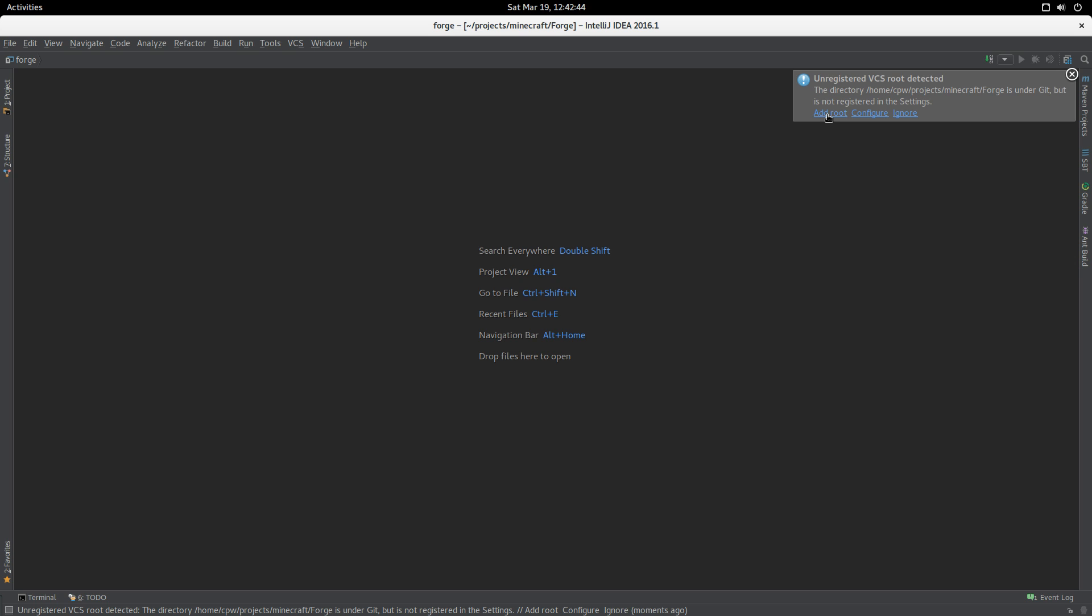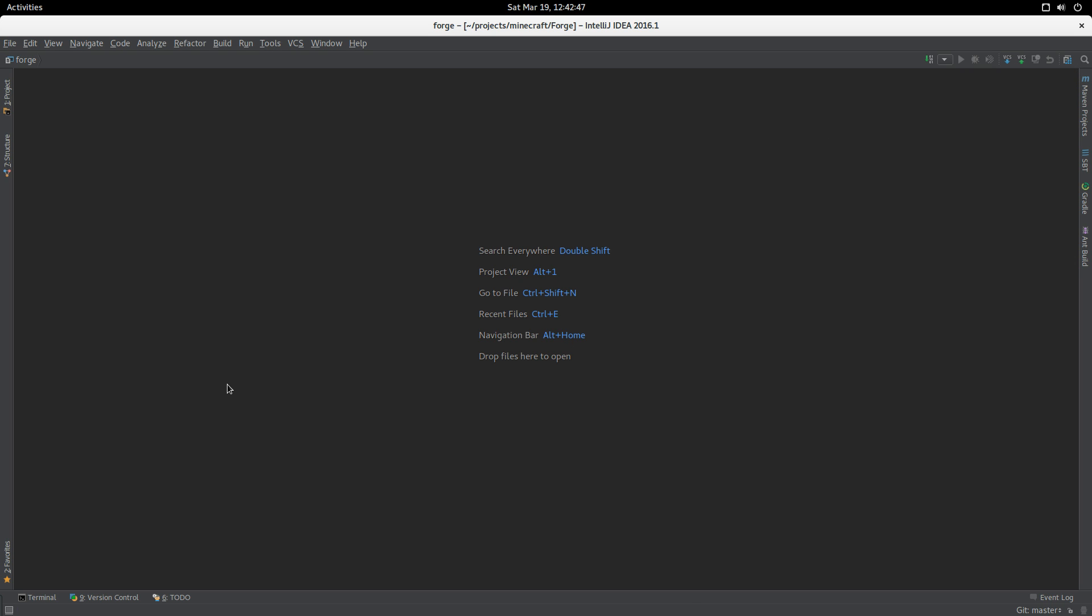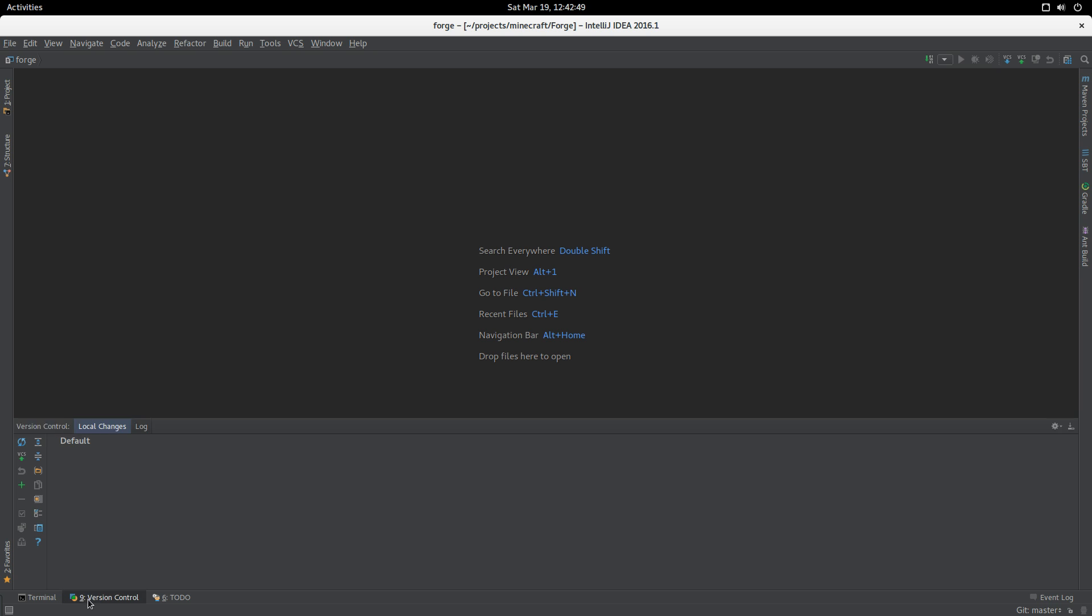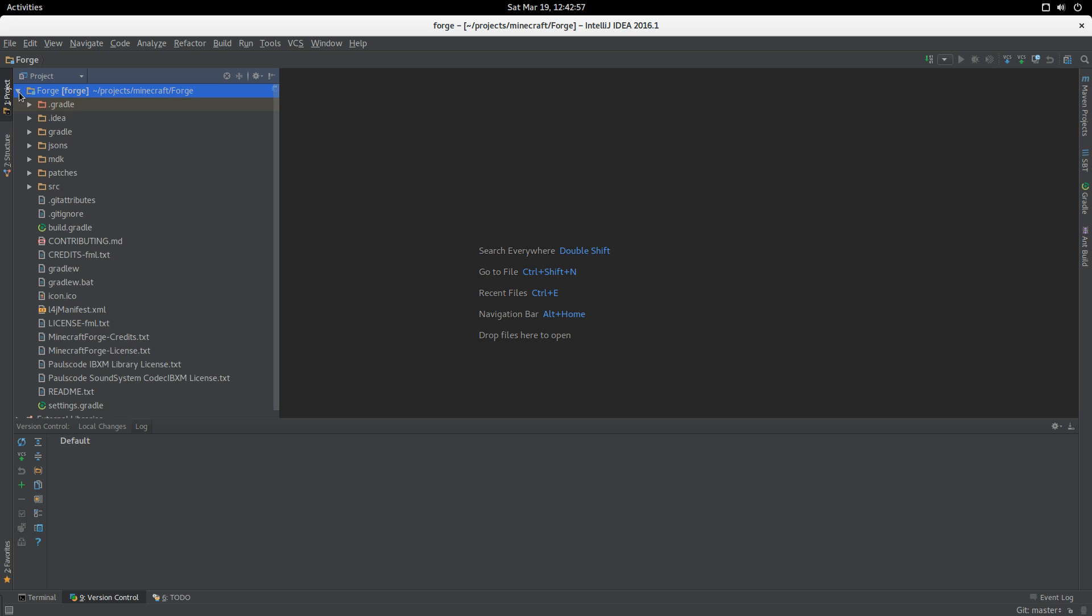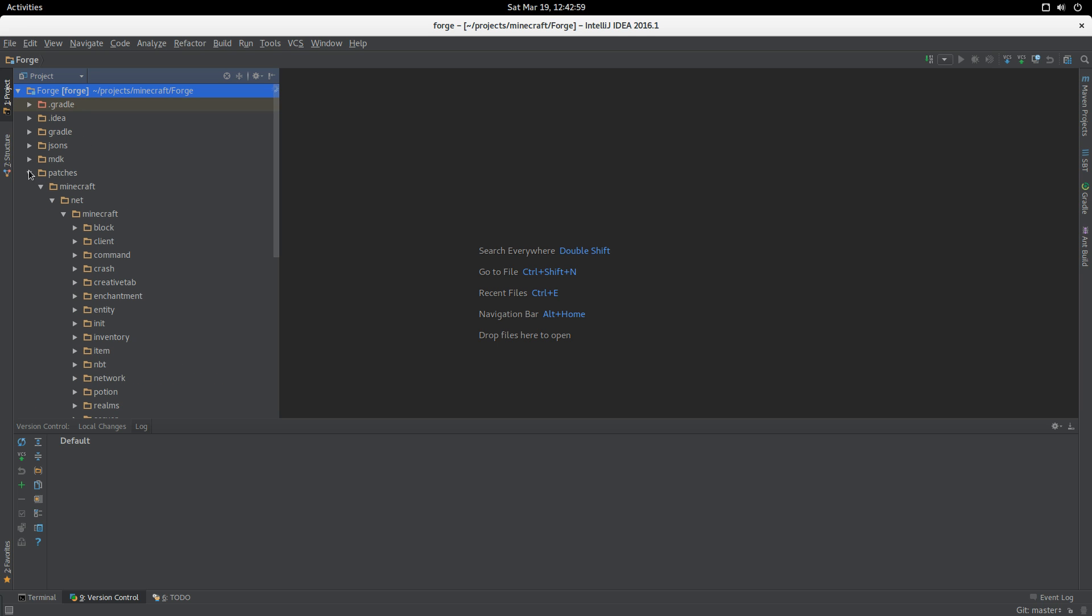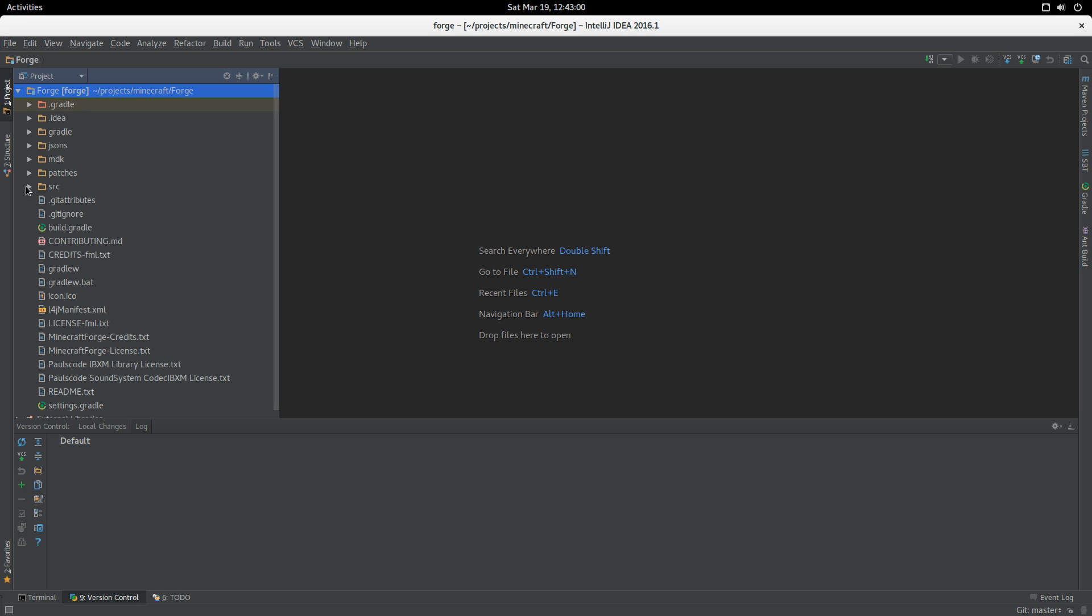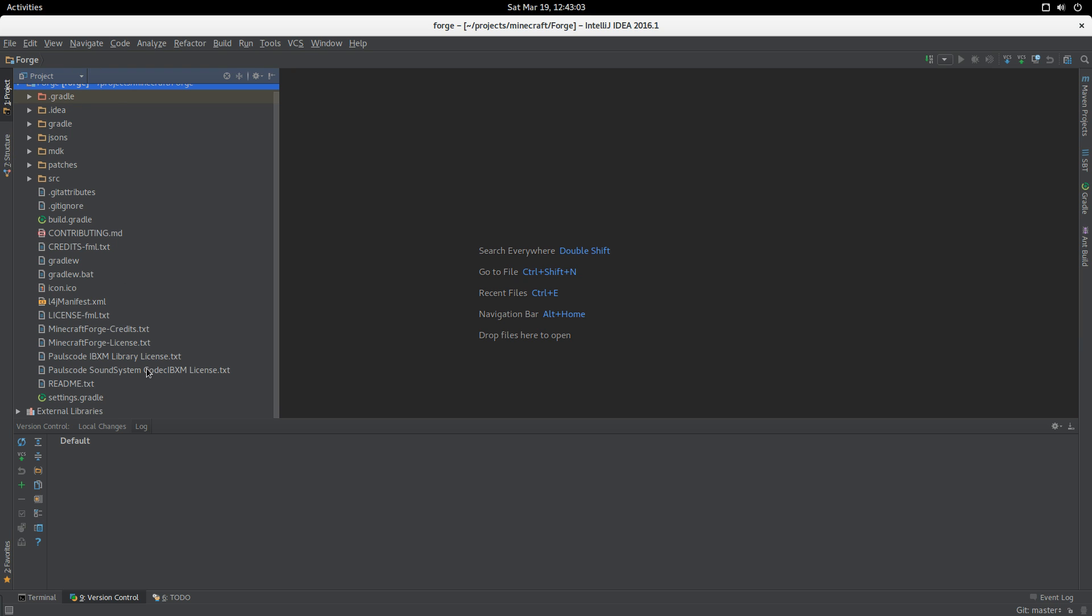Forge is under Git but it's not registered in the settings, so we want to add that as a route. If we go and look at the project, we can see that it's got Forge and some stuff in here, but not a lot.